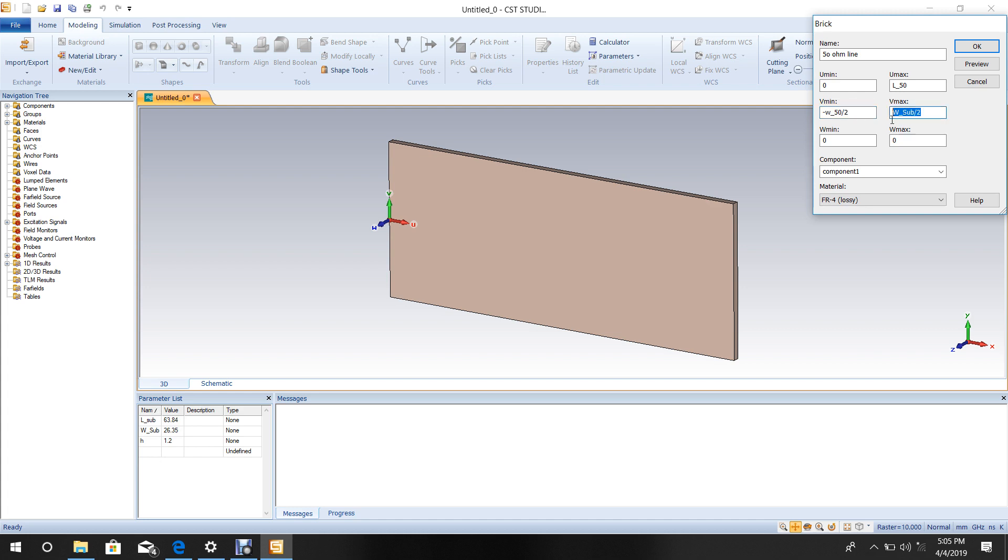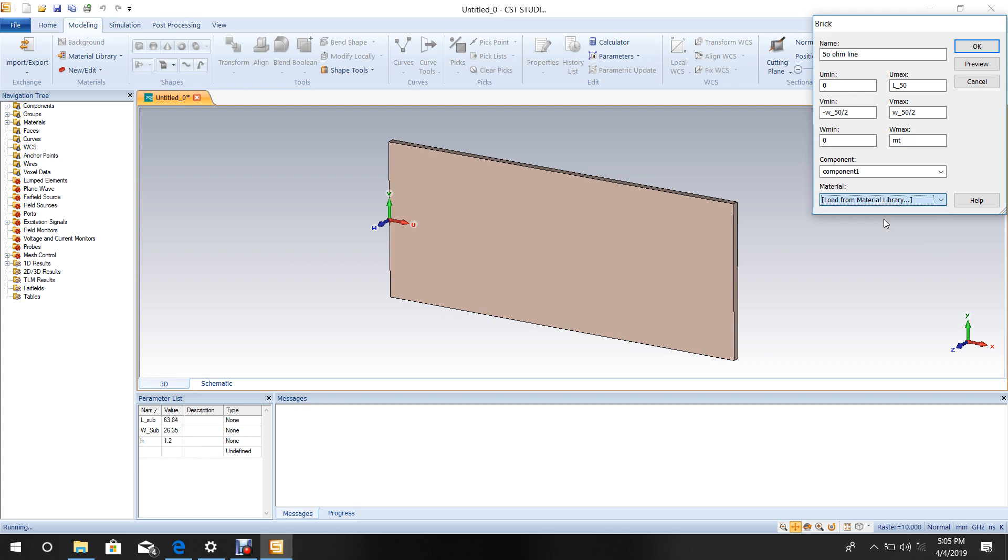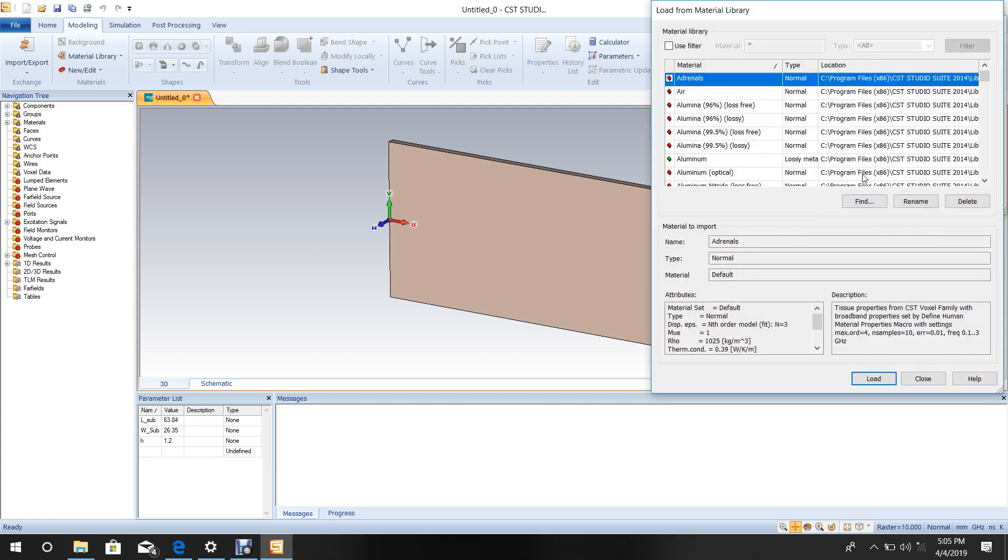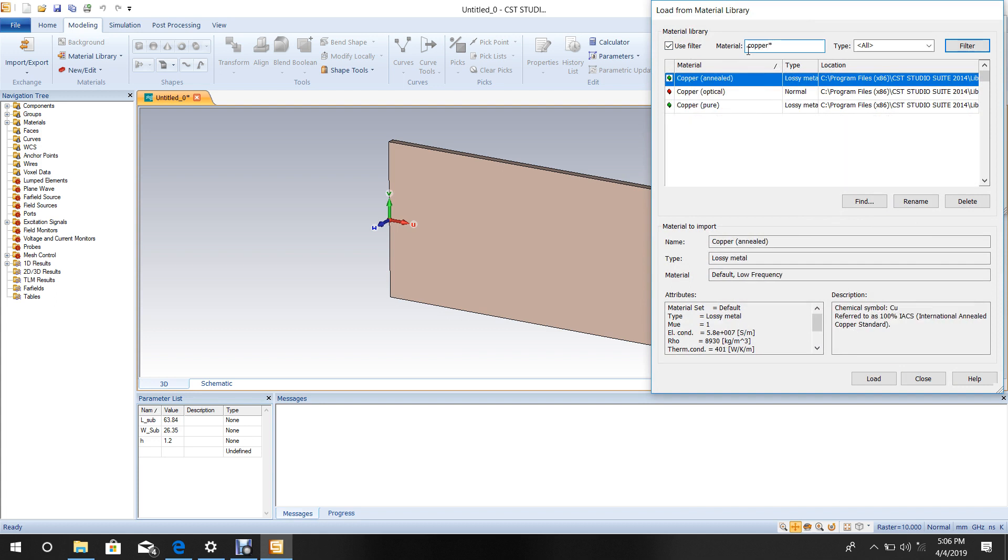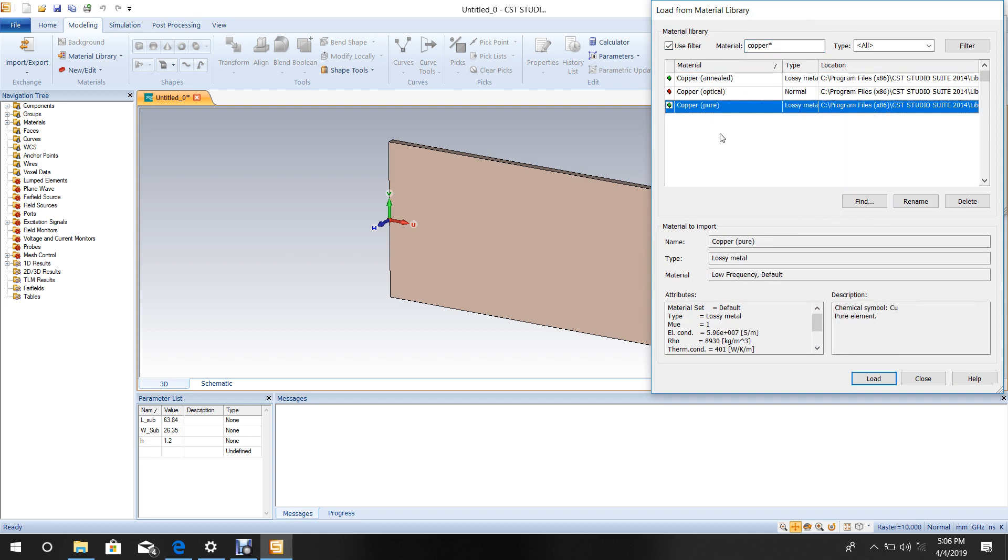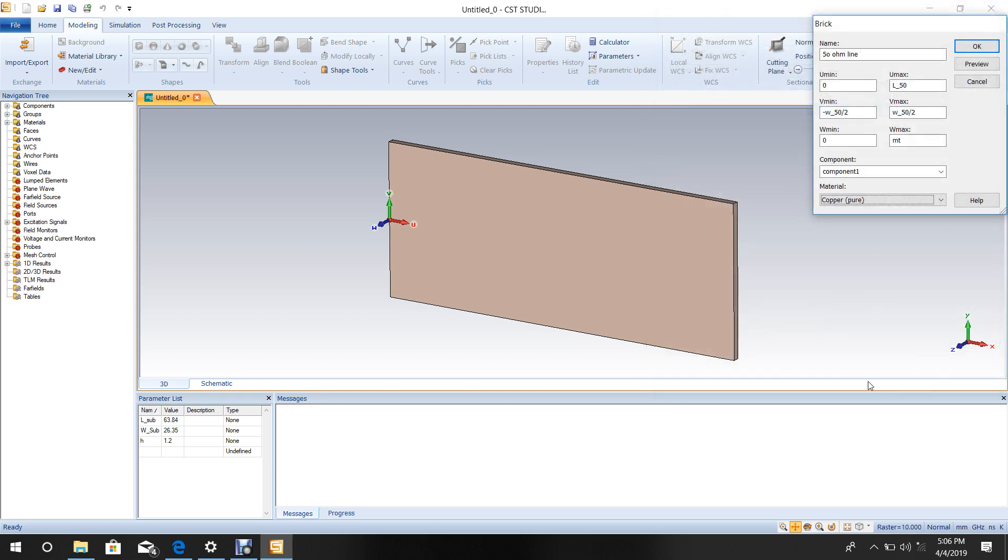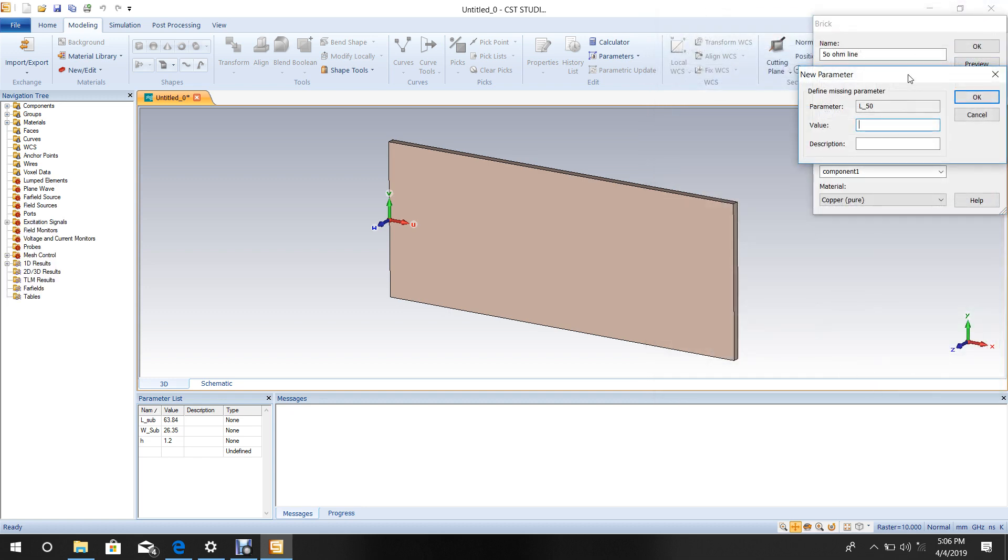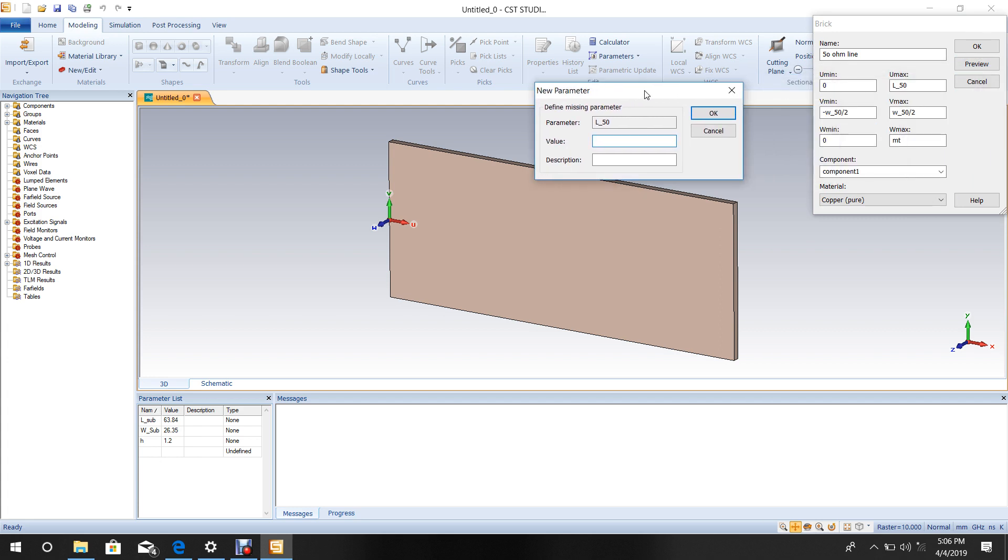For material, choose copper. Go to Libraries, then type copper and select Pure Copper.